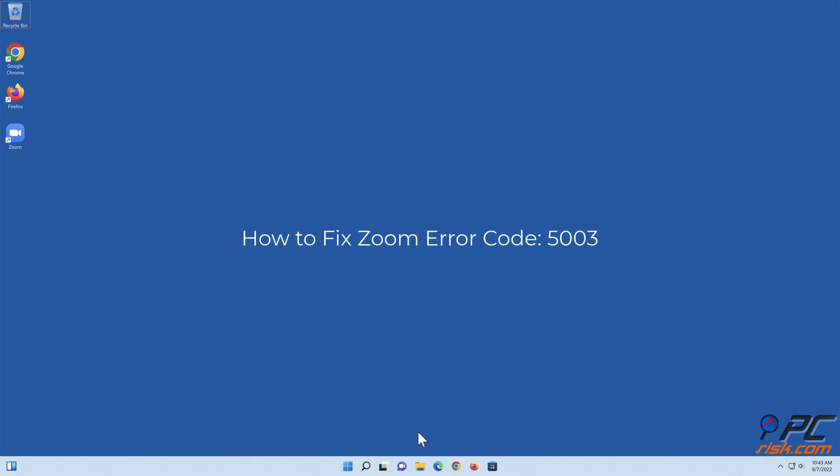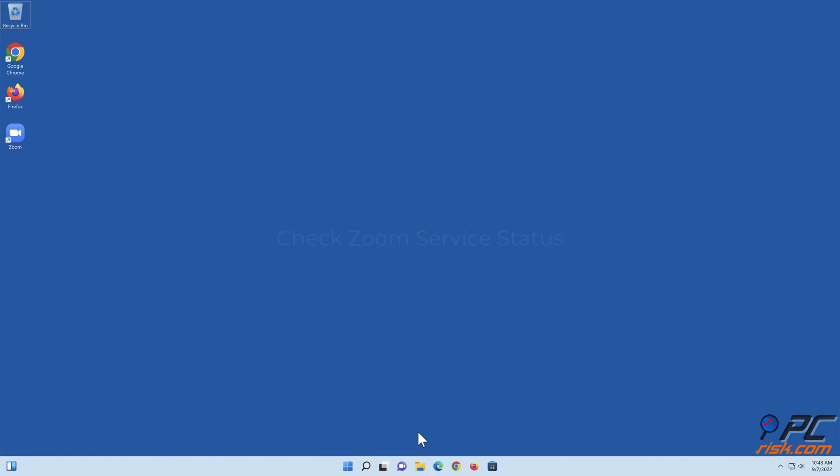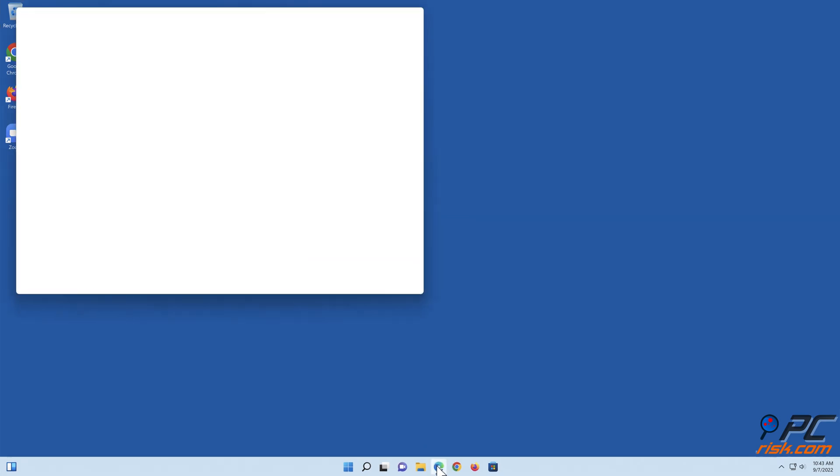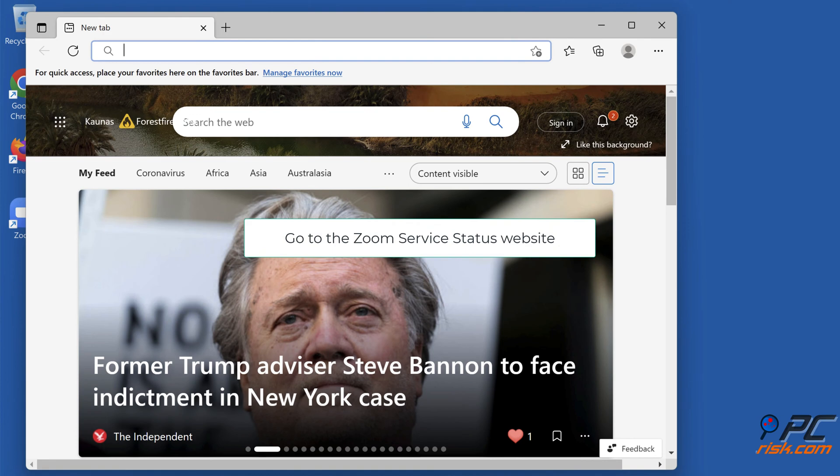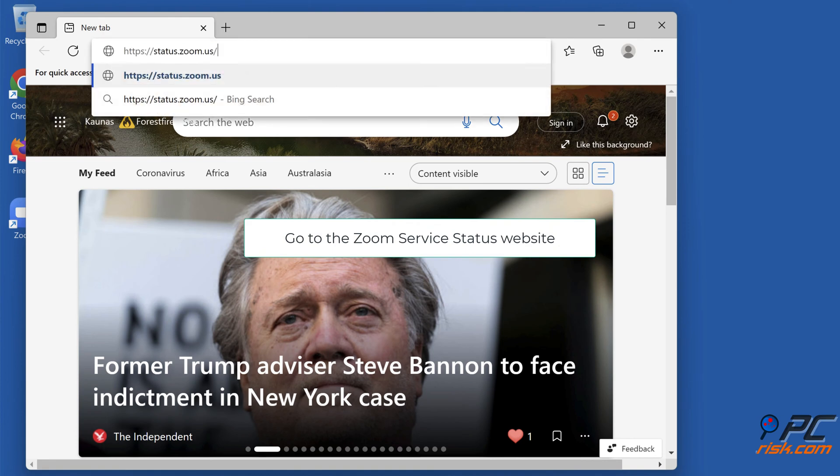How to fix Zoom error code 5003. Check Zoom service status. Open your web browser and go to the Zoom service status website.